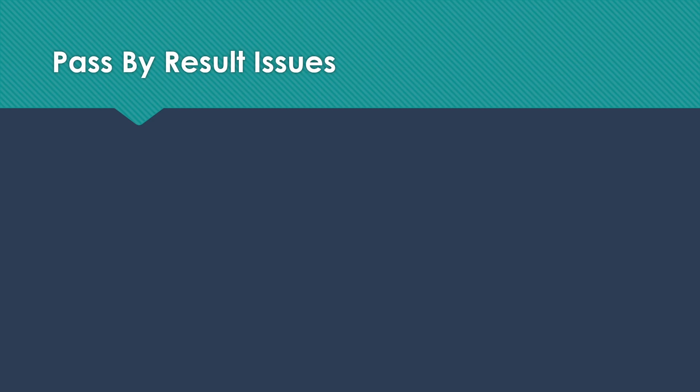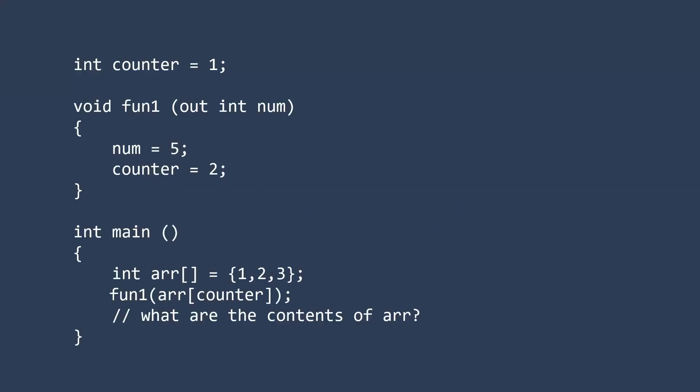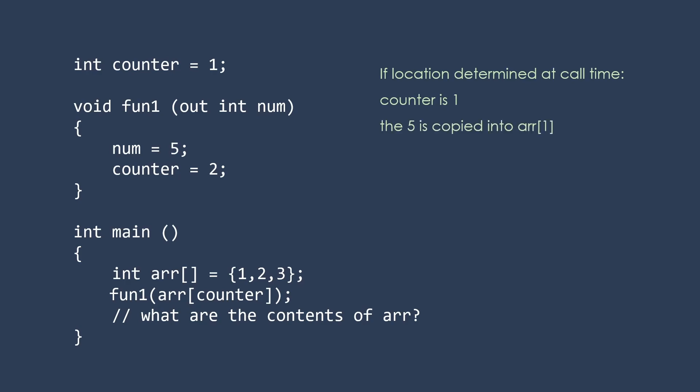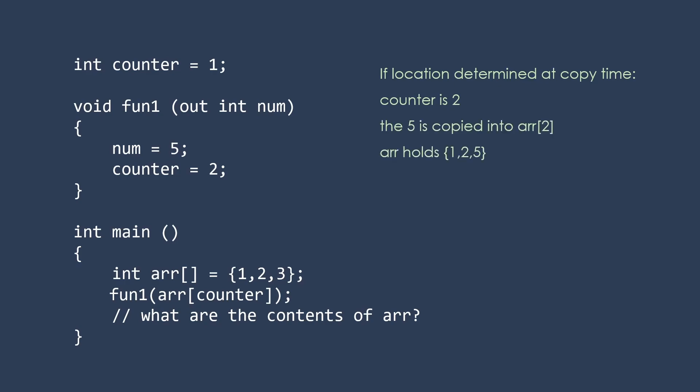There are a couple of issues that can come up with pass-by-result. The copying is always done after the function is complete, but results could be impacted by when the location to copy is determined. Let's take a look at this. I have a global counter variable and a function. I've written this in a C-like syntax and 'out' is what I'm using to indicate that it's a pass-by-result. If we determine the location at call time, we're passing in array at counter. Counter is one at the point where we make the call. The five gets copied into array one. And so array holds one, five, three. On the other hand, if we don't determine the location until we actually do the copy, counter is going to be two. So we've set num to five, but this is a copy. This is over in the called function, not going back until we get to the end of fun one. And so at that point, counter is two. We copy the five into array two and array at the end holds one, two, five.